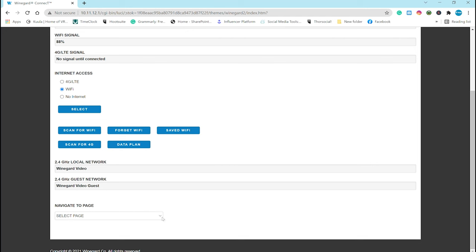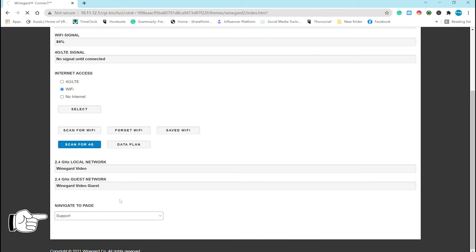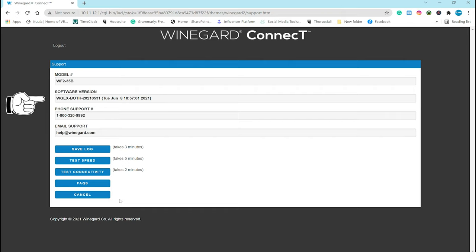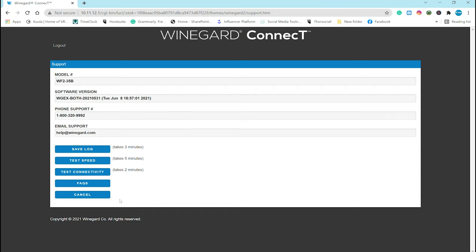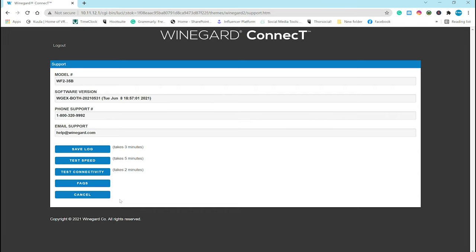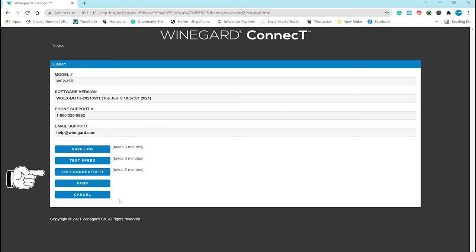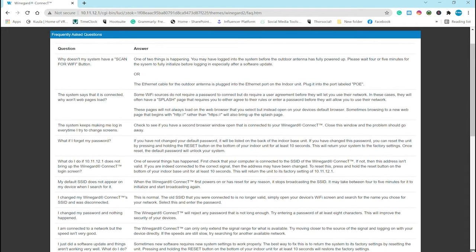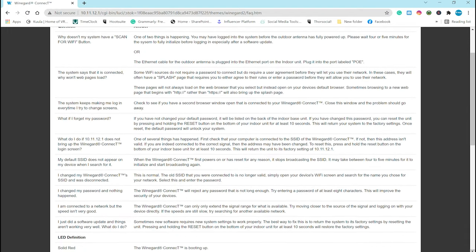So now that you're connected, let's dive into some of the other items you're going to find. Down at the bottom, we have this navigate to page. It's a tab here with a number of different items, chock full of information. Under support, you'll find info such as your model number, your software version, and we'll show you how to update this in a bit here. And if you need to contact someone at Winegard, you can call them or shoot them an email if you'd rather. Then down below that, you can save the log, you can test your connectivity, or even try to troubleshoot yourself by looking through the FAQs. I mean, look at all the info in here.